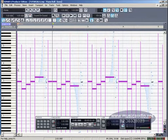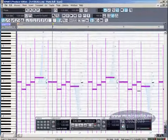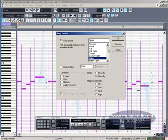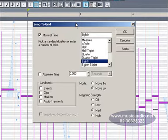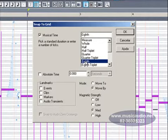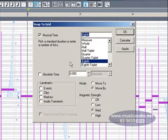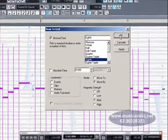Na barra de ferramentas da janela Piano Roll, vamos clicar direito no botão Snap to Grid, que é a grade de quantização, de forma a abrir o diálogo Snap to Grid. Devemos lembrar que os ajustes aqui neste diálogo, quando abertos pela janela Piano Roll, somente afetarão os dados da trilha que está sendo apresentada. Vamos nos certificar de que a opção Musical Time esteja selecionada. E aqui à direita vamos selecionar Age, que significa colcheia. Aqui em Mode, vamos selecionar a opção Move By. Então clicamos aqui para fechar.